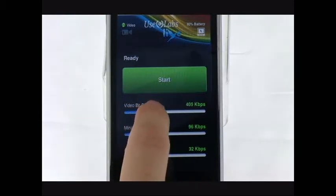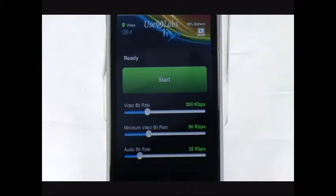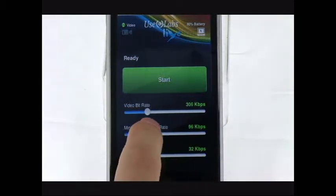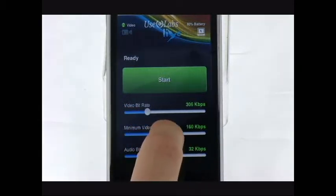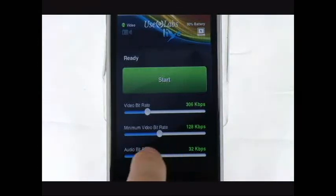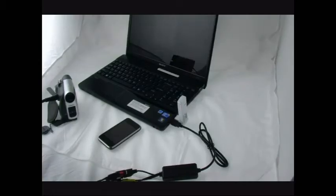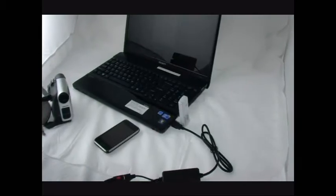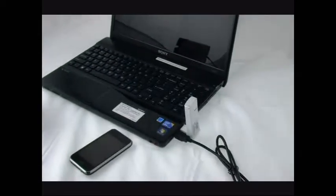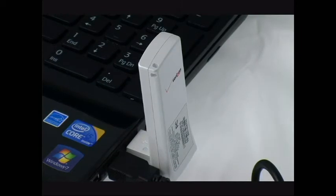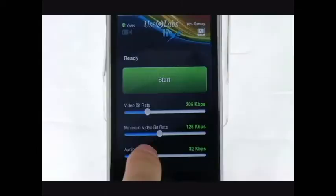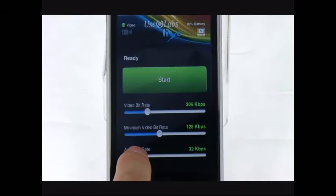First, set the ideal maximum and minimum bitrate for sending video over IP. This is crucial to the success of the transmission because good picture quality depends on optimum bitrate settings.